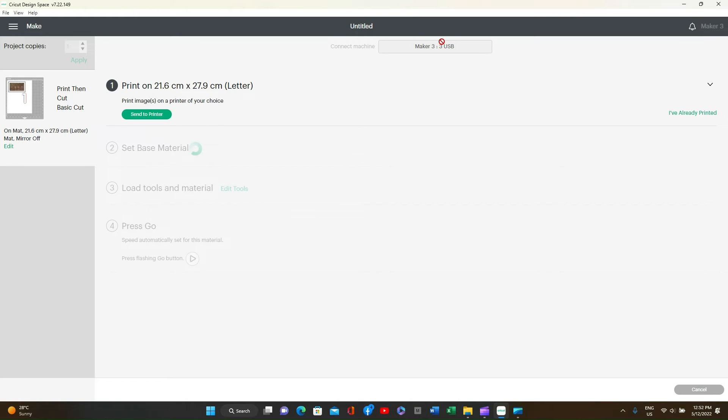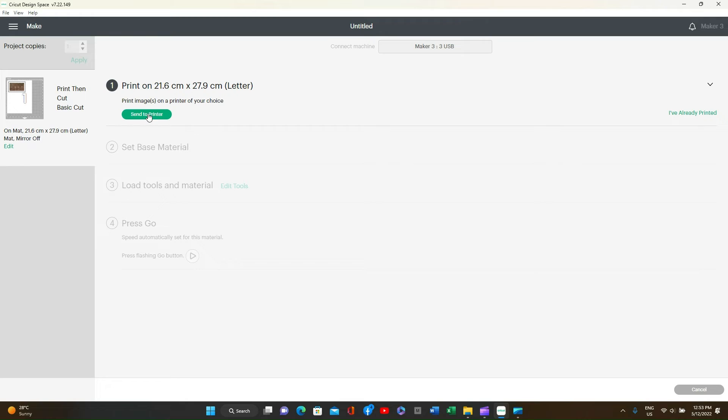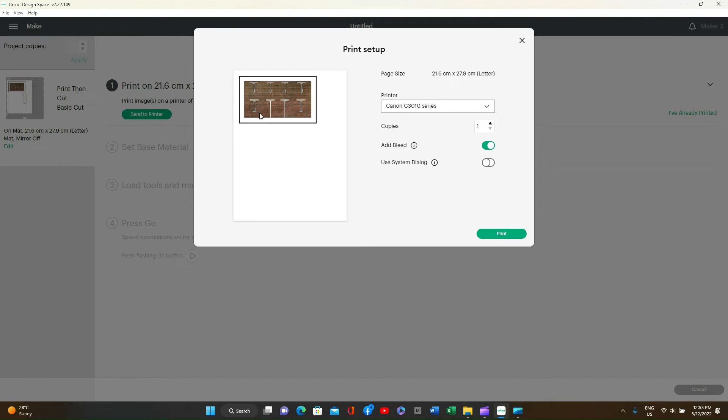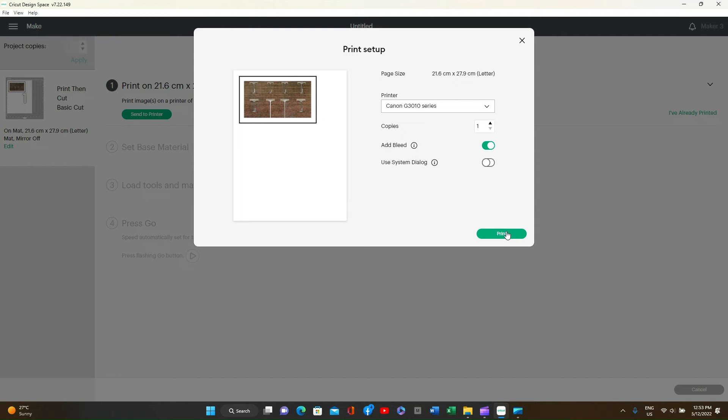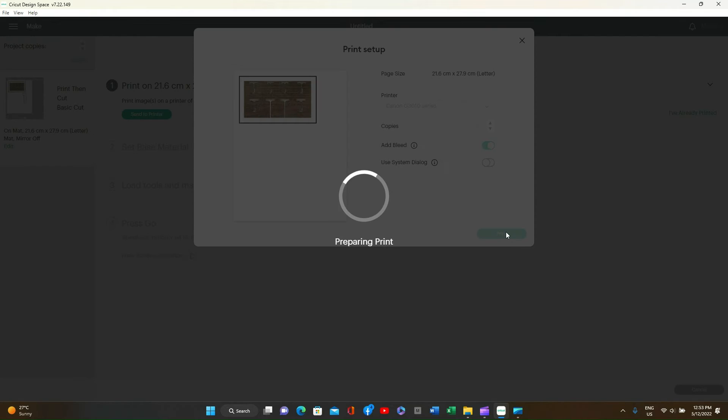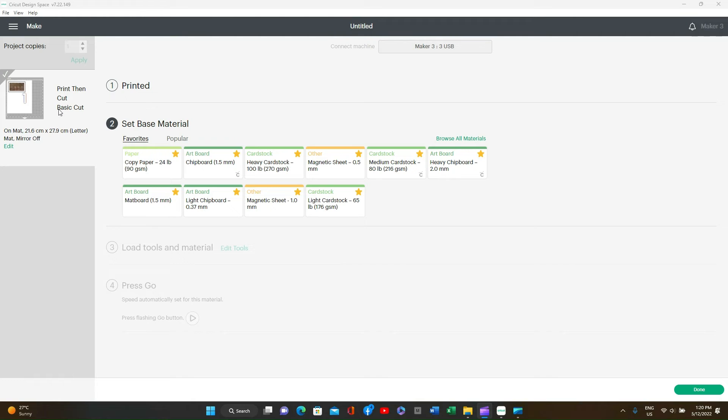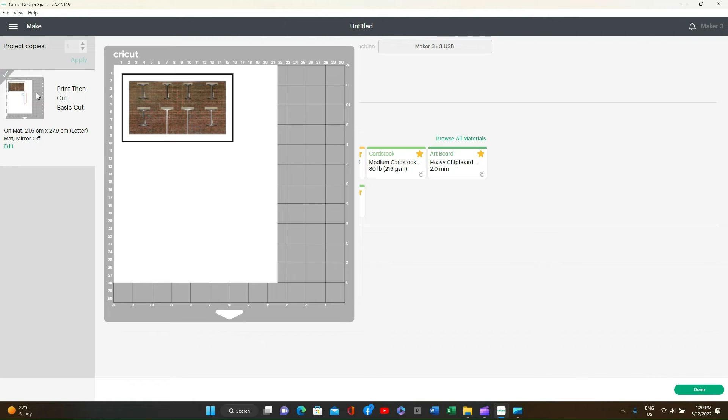As you can see you must have the machine turned on. And it will send to the printer. And this will be the printer of your choice. We then select the print. Once printed this is what you'll see. You must position the paper on the mat. I've used a light grip mat which is blue. And as you can see the black line as we said is there to guide the machine.